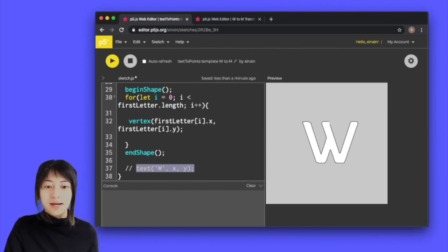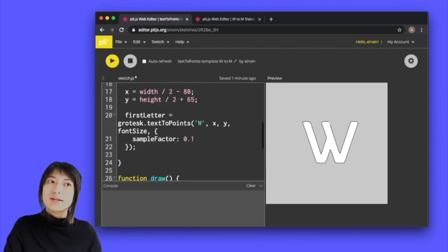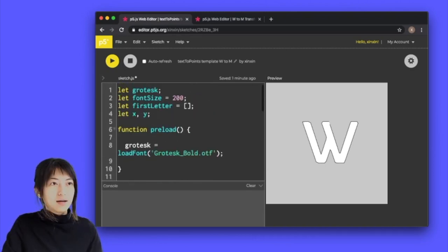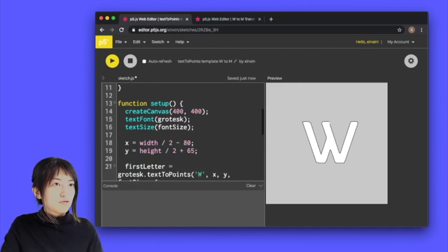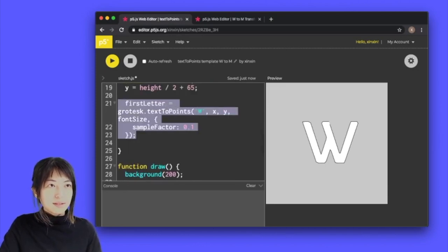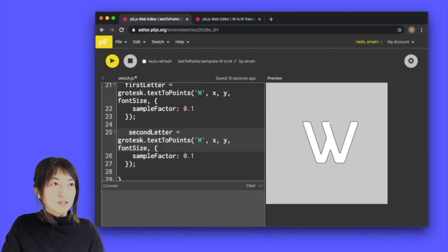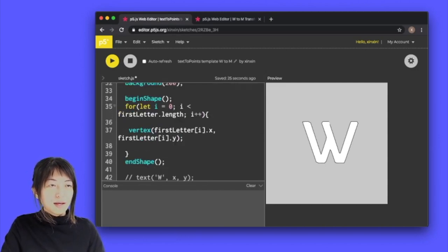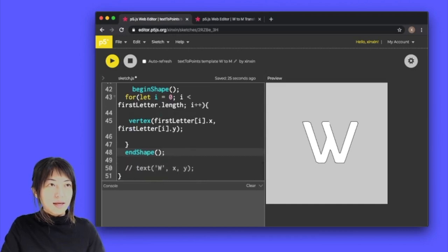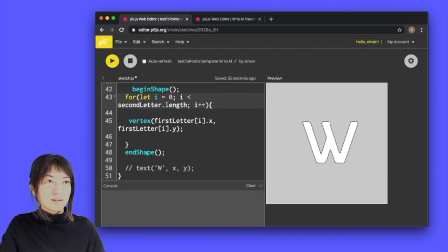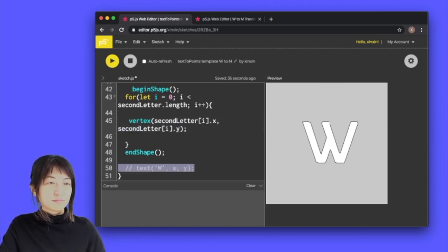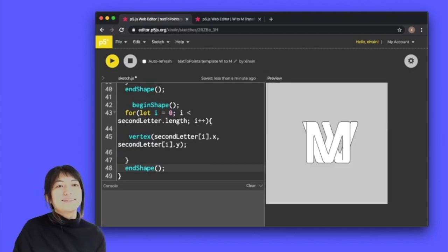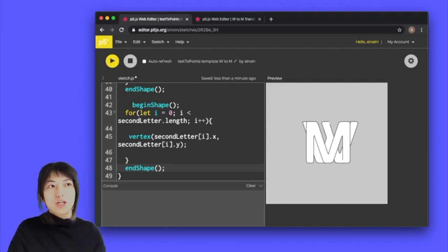Now the next logical thing to do is probably drawing out the next text, next alphabet, so my alphabet 2 is M. Pretty much you just have to replicate this whole process and create another letter. Let second letter equals empty array and I'm just going to copy this, paste this, and put an M here. And down here I'm just going to copy and paste this and change this to second letter dot length. So now we have two different shapes drawn out, one is W one is M, each inside its own for loop and inside of its own begin shape and end shape.